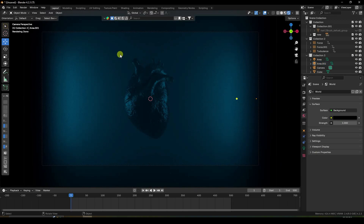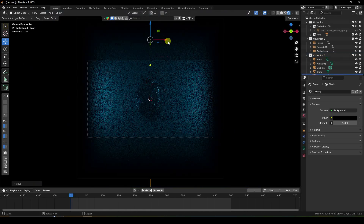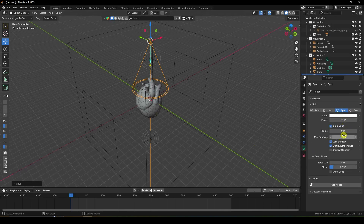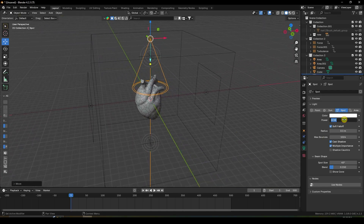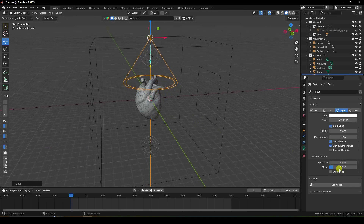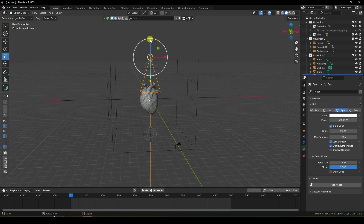Now I create a light ray effect. Take a spotlight and go up. Set radius to 0.1, power to 5, and 4 zeros — like 50,000. Go to here, spot size increase — increase, increase, increase, increase.